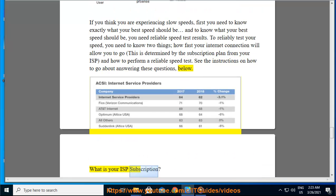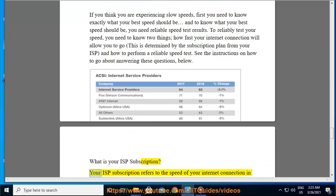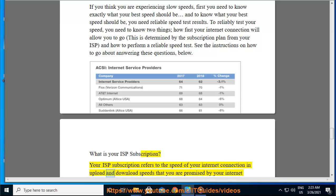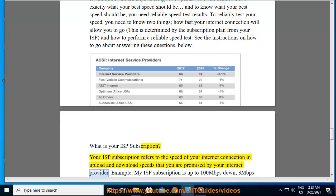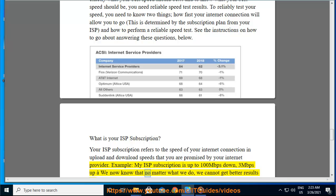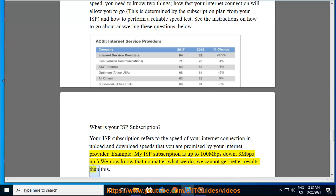What is your ISP subscription? Your ISP subscription refers to the speed of your internet connection — the upload and download speeds that you are promised by your internet provider. Example: my ISP subscription is up to 100 Mbps down, 3 Mbps up. We now know that no matter what we do, we cannot get better results than this.